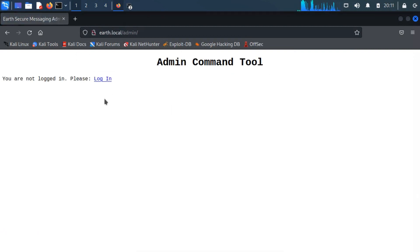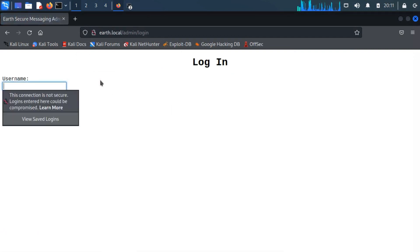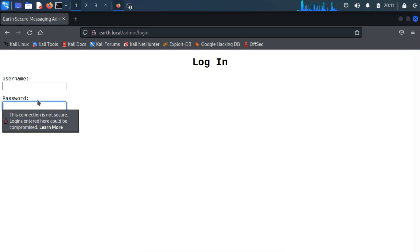If you click on login, then it will redirect to a login page. We don't have any credentials to get login access, so we have to find out the credentials.